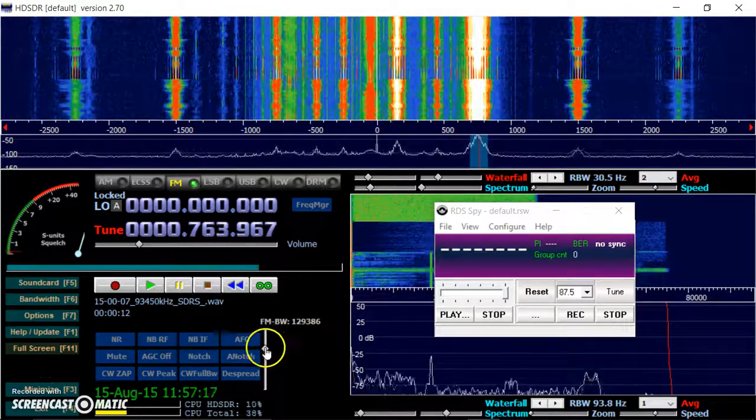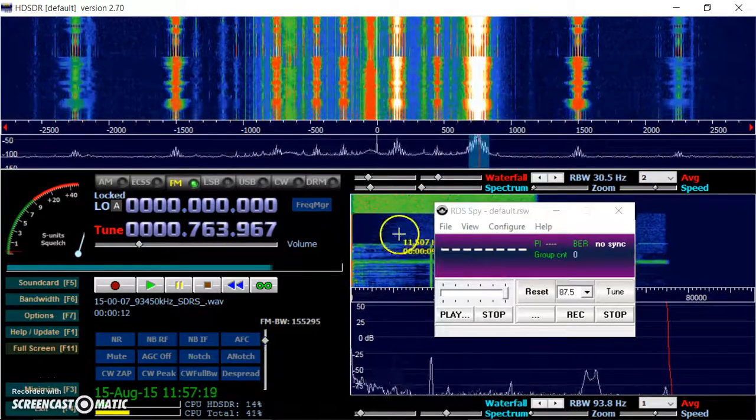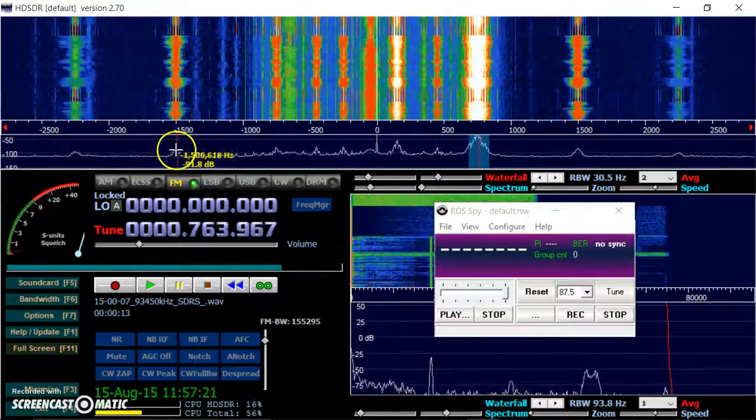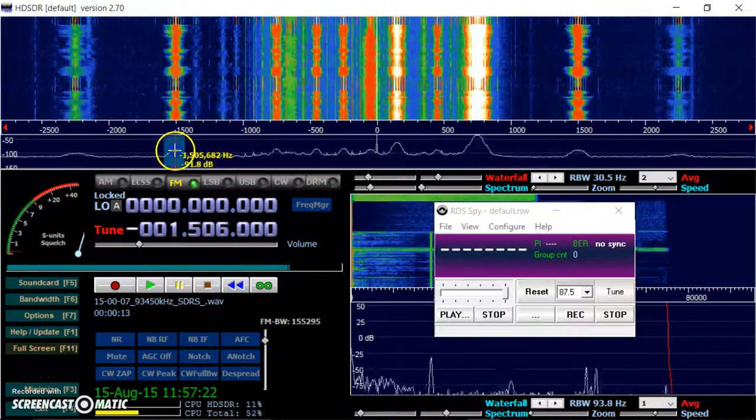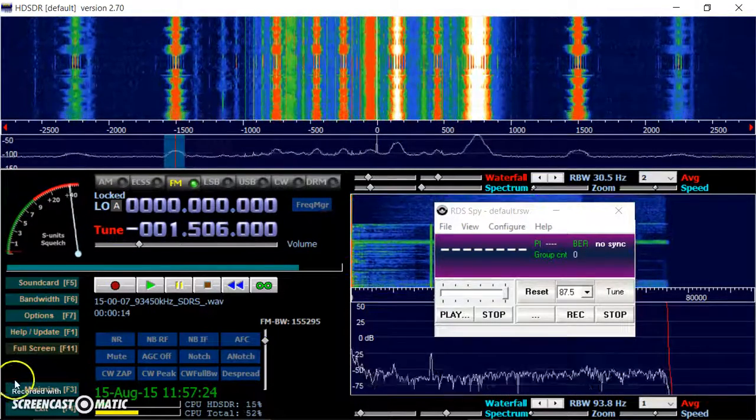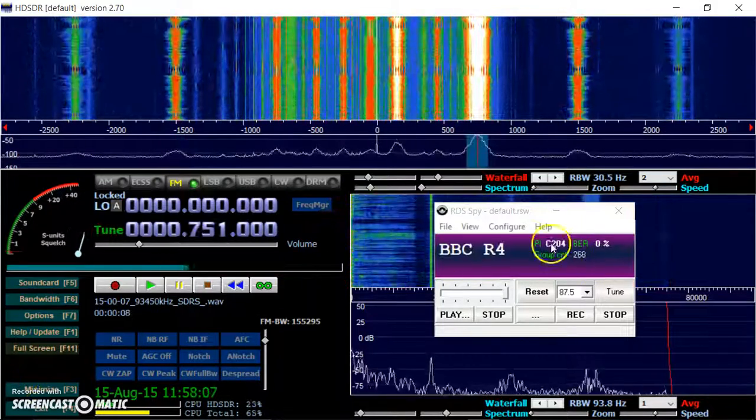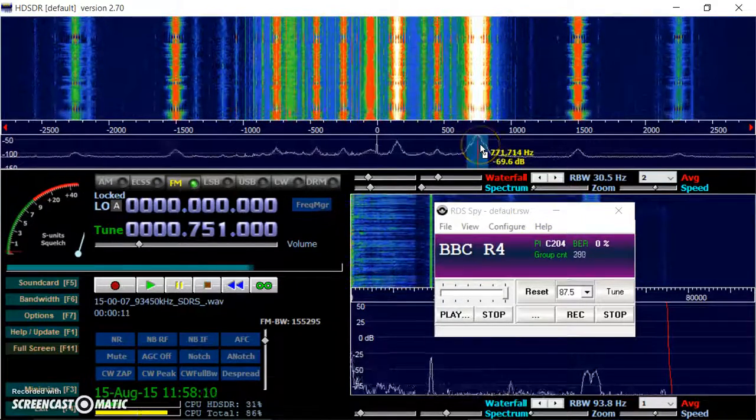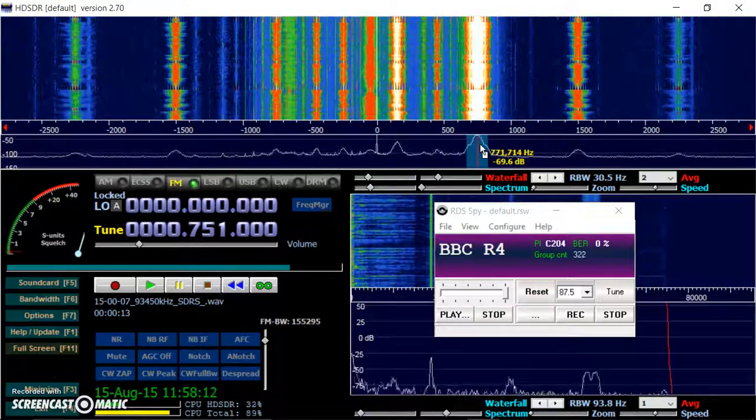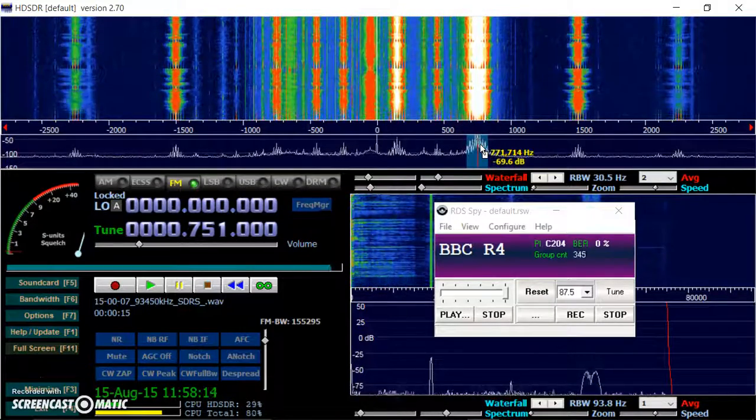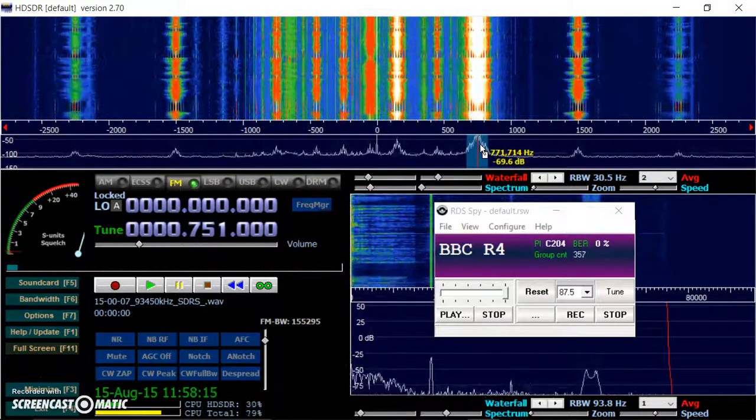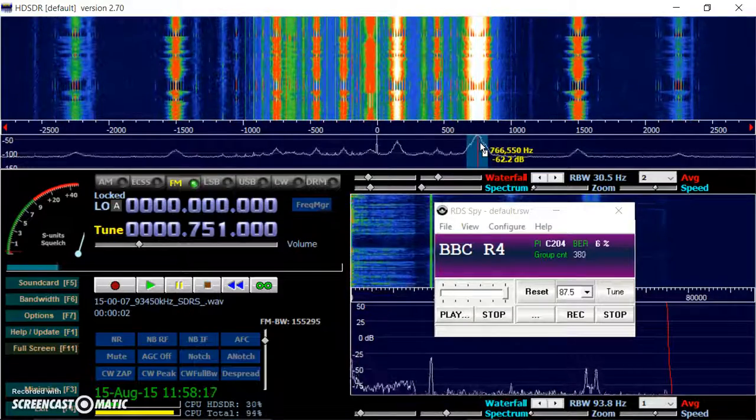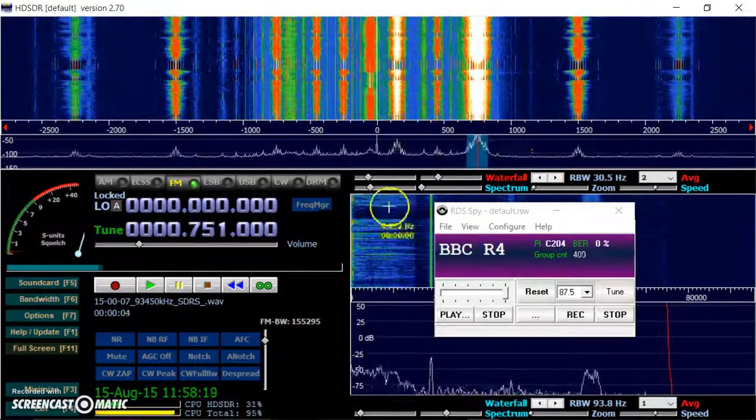Bandwidth is probably a bit narrow there. Okay, you can see RDS Spy is working. You can't hear anything at the moment because I'm using the microphone. But I'll show you what to do to get the sound at home.